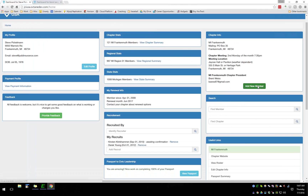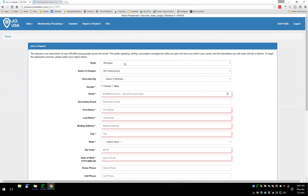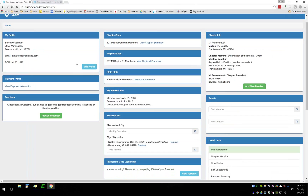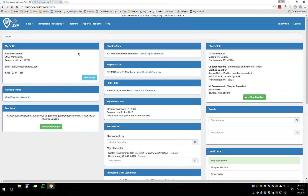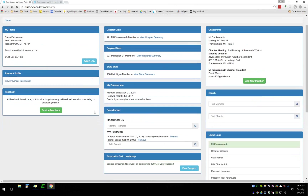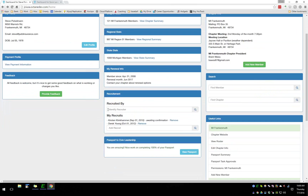There's a nice big 'Add a New Member' button on the right that takes you to the join form, which pre-populates your state and chapter. On this development site the 'Recruited By' isn't currently showing due to recent changes. Everyone who logs in — whether state, chapter, national, or regular member — will land on a similar page, but with different sets of information depending on their access level.